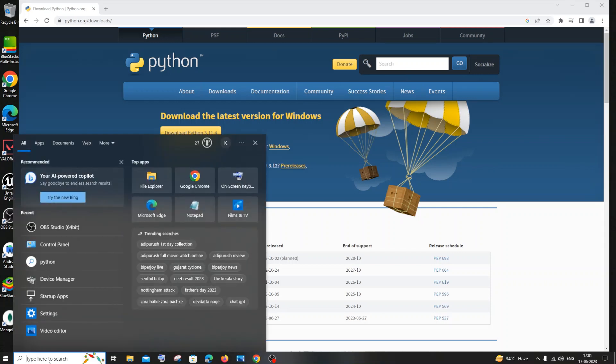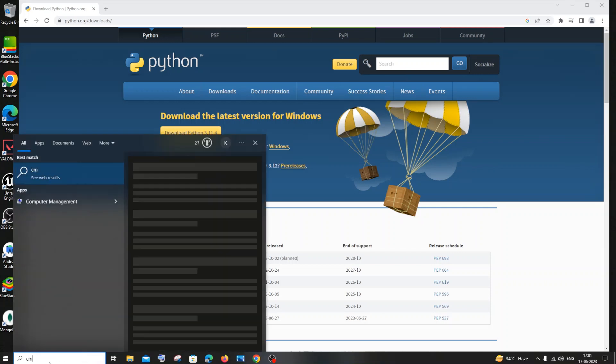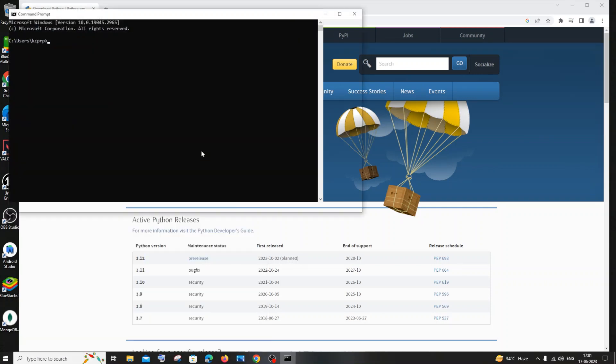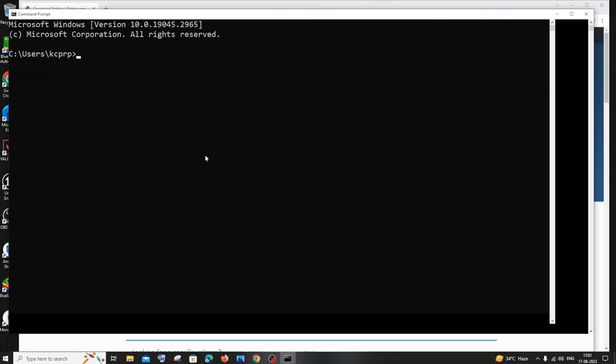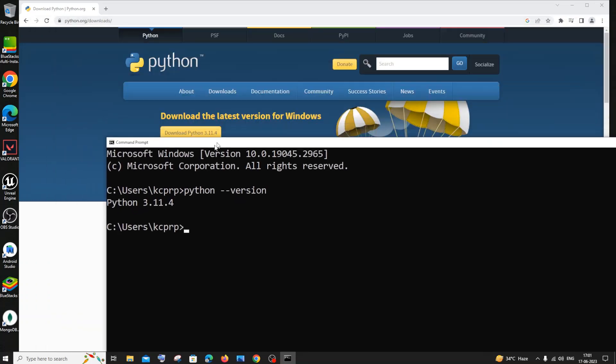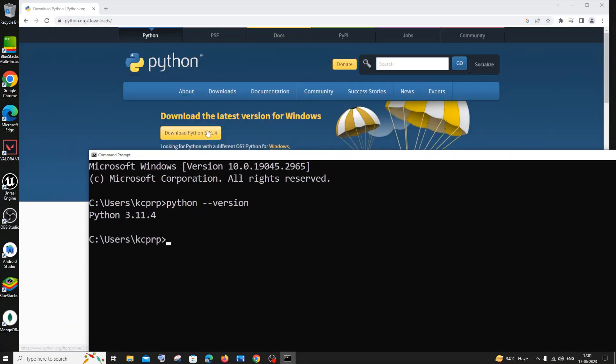For doing that just go to search and open your command prompt. I'll just zoom it to the max and type python hyphen hyphen version. So here you can see that I'm getting the latest version that we just saw earlier.